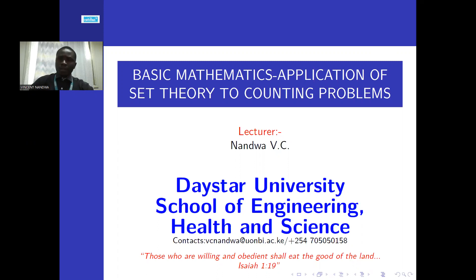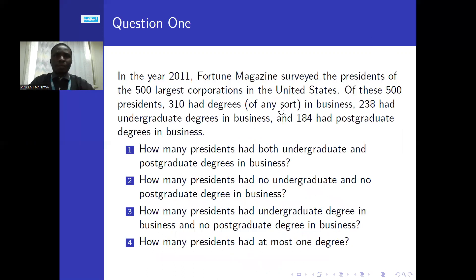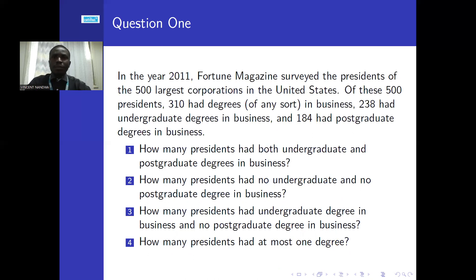Let's check the first problem. In the year 2011, Fortune magazine surveyed the presidents of the 500 largest corporations in the United States. Of these 500 presidents, 310 had degrees in business, 238 had undergraduate degrees in business, and 184 had postgraduate degrees. There are four questions to respond to.